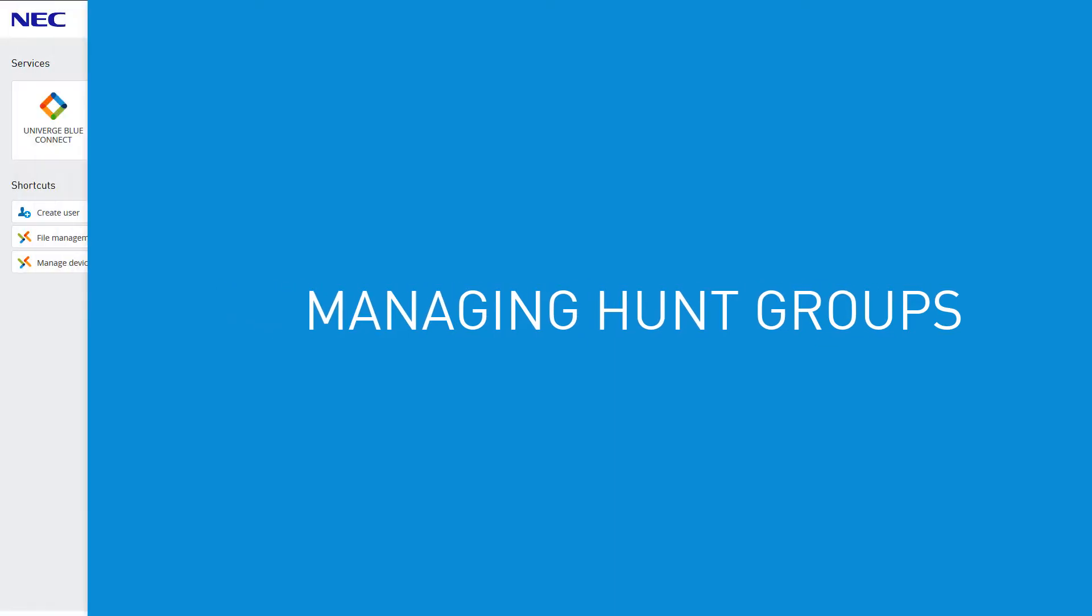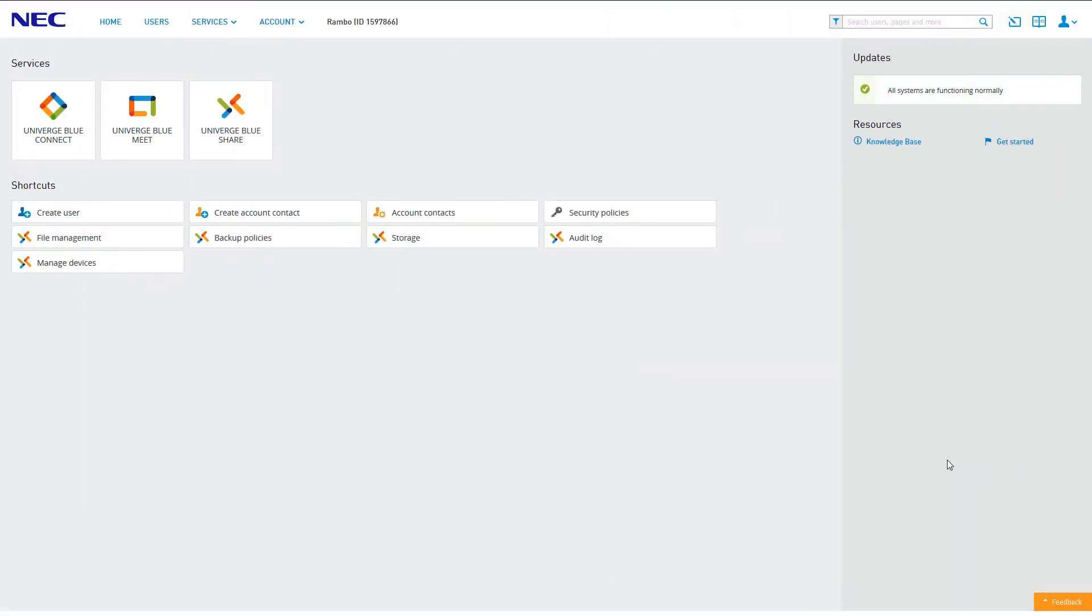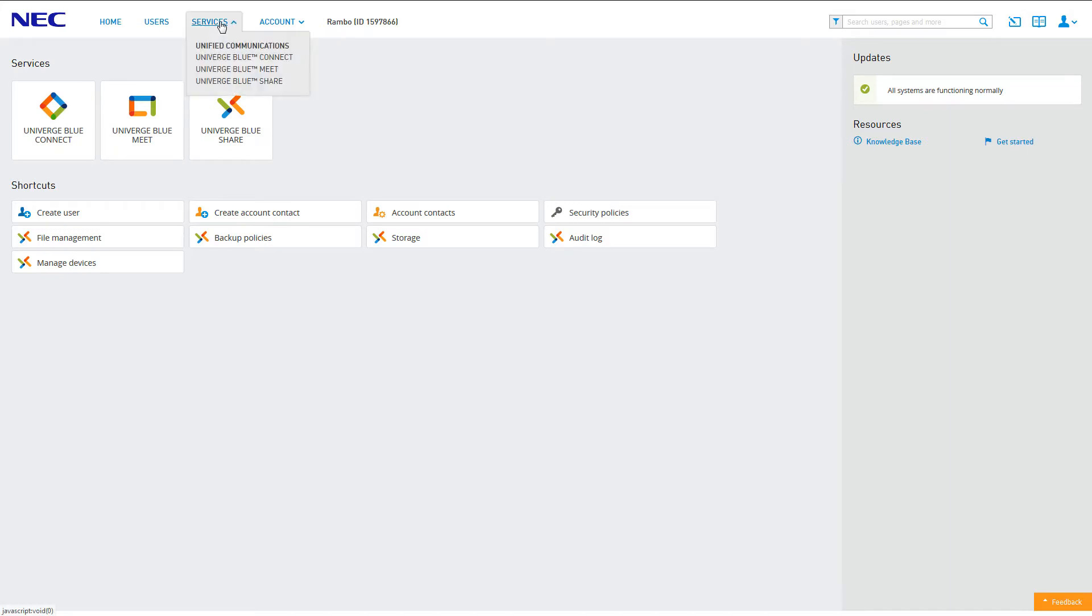To access Hunt Groups, log into your control panel and click the icon for Univerge Blue Connect. Alternatively, you can access Connect from anywhere on the control panel by clicking Services, then clicking Connect.